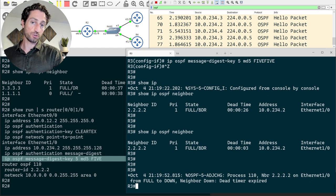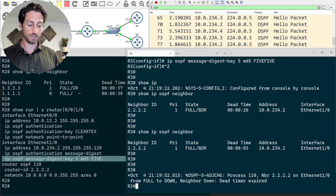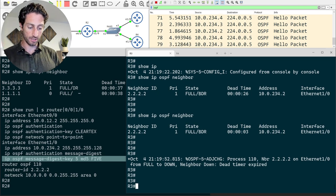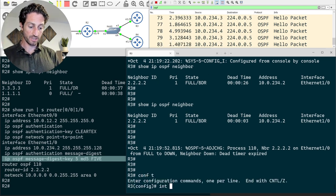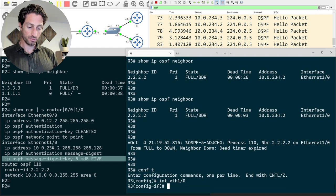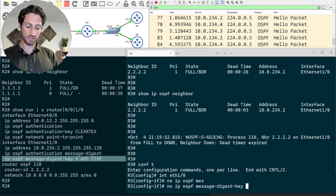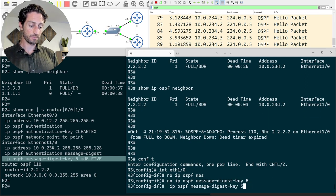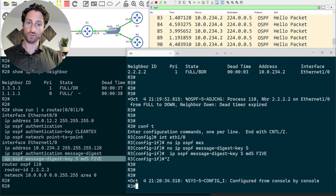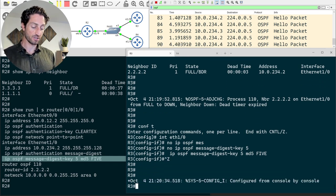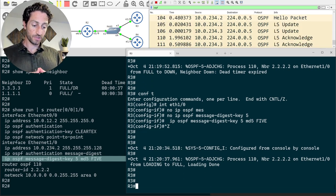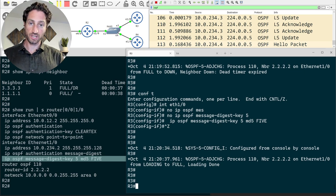To recover, I'll reconfigure the older key on Router 3 — jumping back into Ethernet 1/0 and re-applying the original key of 5. With matching keys on both sides, the neighbor adjacency comes back up the next time a hello packet is sent. Now let me show you how to actually perform key rotation.